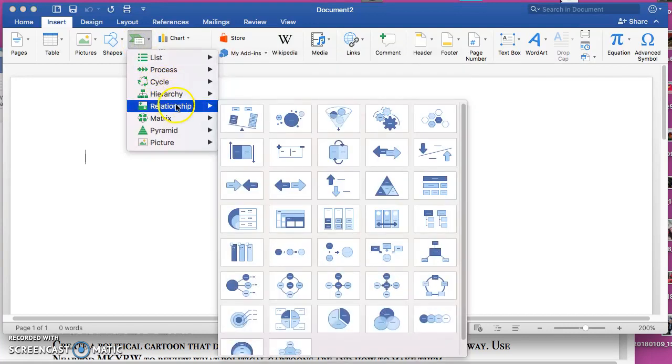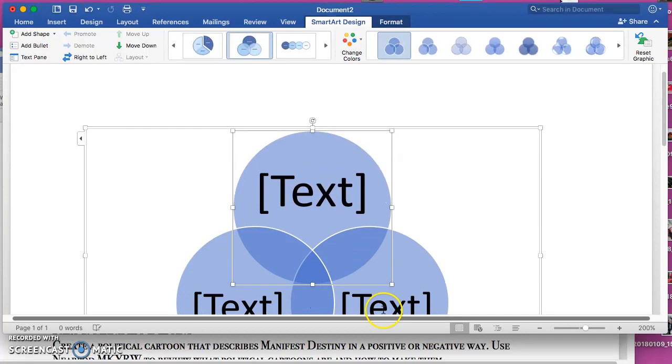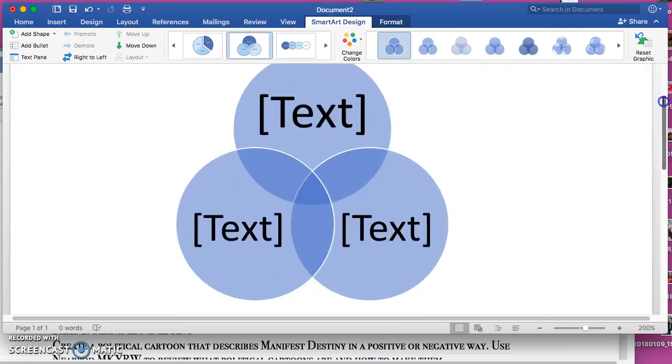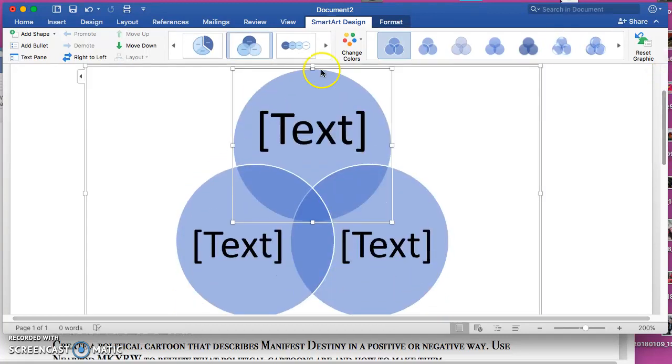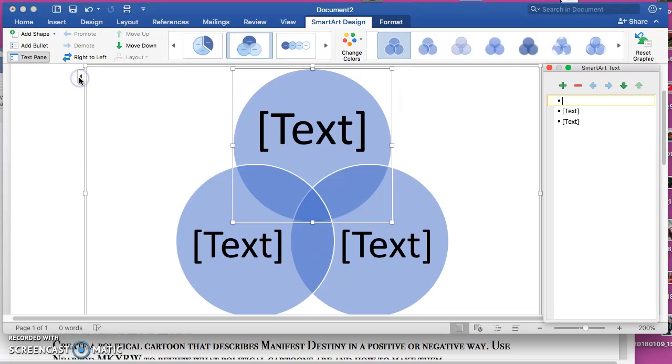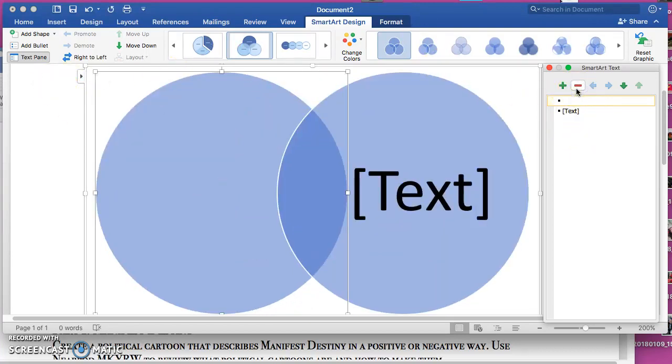After SmartArt you go to Relationship and you find the triple bubble. Okay, this is good for your Venn diagram. Now you delete one of the bubbles in the triple bubble by hitting the arrow and deleting one of the outside bubbles. And now you have two, so you write the title of each bubble in each one. So let's say...